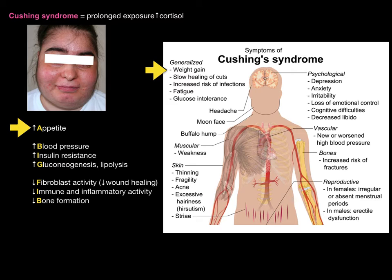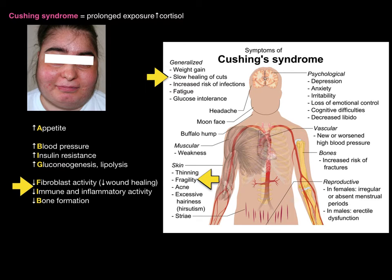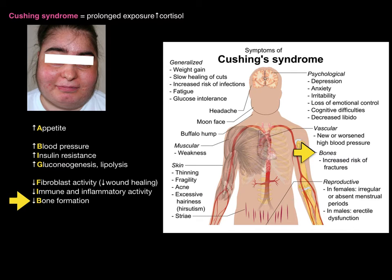In Cushing's syndrome, patients have significant weight gain because hypersecretion of cortisol increases appetite. There is increased blood pressure, gluconeogenesis and lipolysis placing excess glucose into the bloodstream, resulting in insulin resistance and glucose intolerance. Fibroblast activity is reduced and the immune and inflammatory systems are suppressed — leading to slow wound healing and fragile skin. Decreased bone formation increases fracture risk, partly because cortisol reduces calcium absorption in the digestive system.